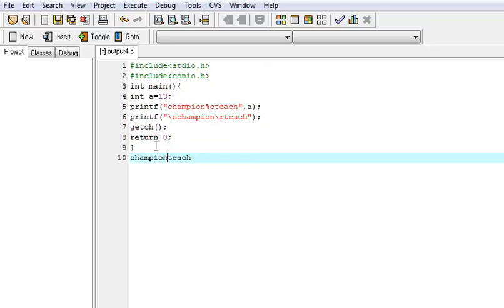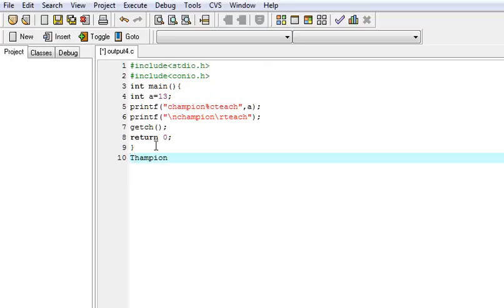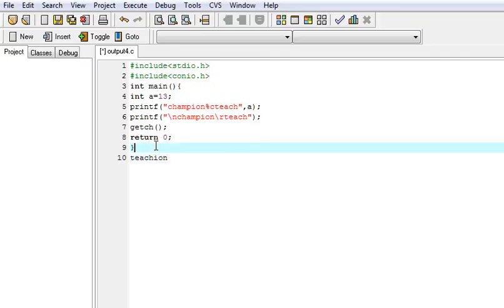After champion, the carriage return is called and it returns the function. It returns the pointer to the first and then what will happen? It will replace T, then E, then A, then C, then H and it prints teach eon.